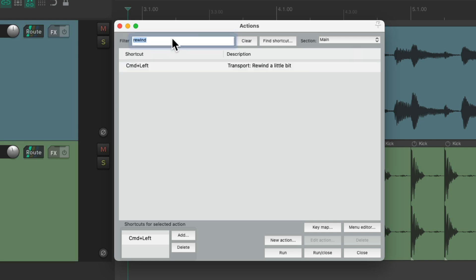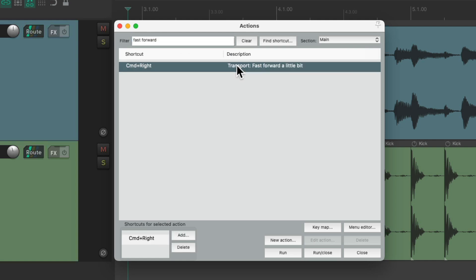And if we type in Fast Forward, we'll see a similar action to Fast Forward a little bit. Control right on the PC, or Command right on the Mac.